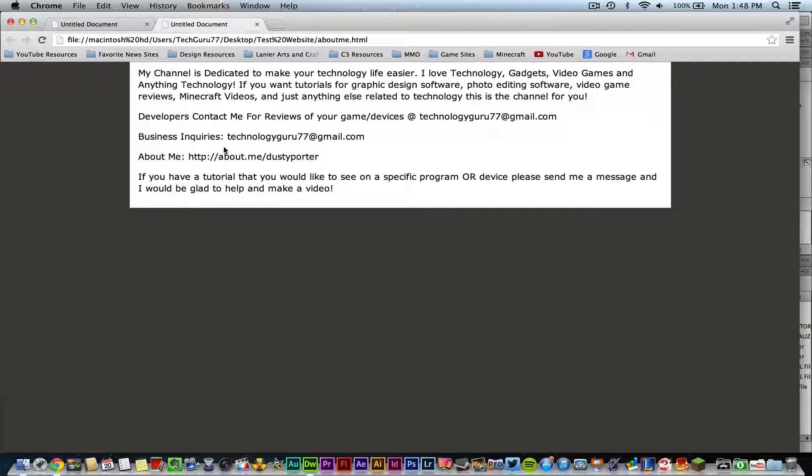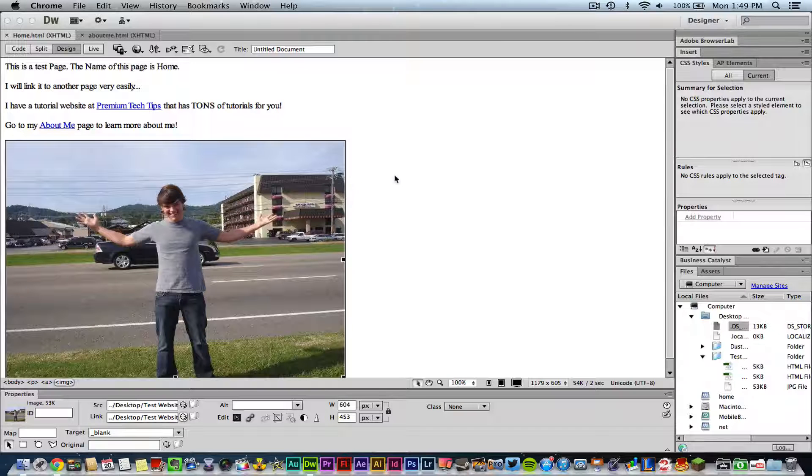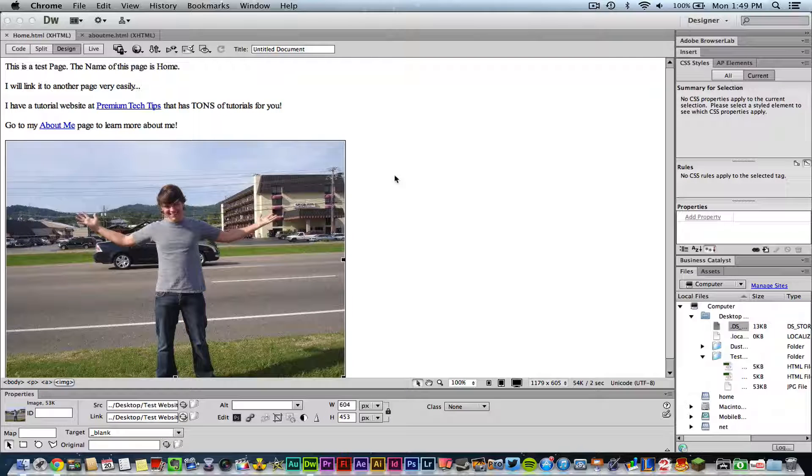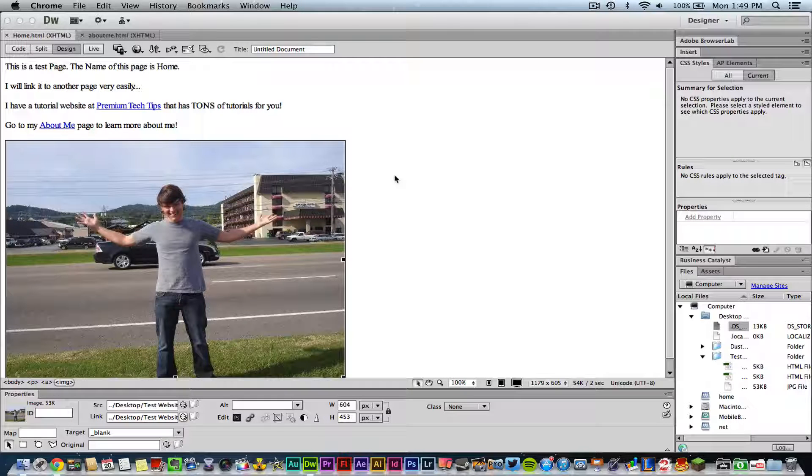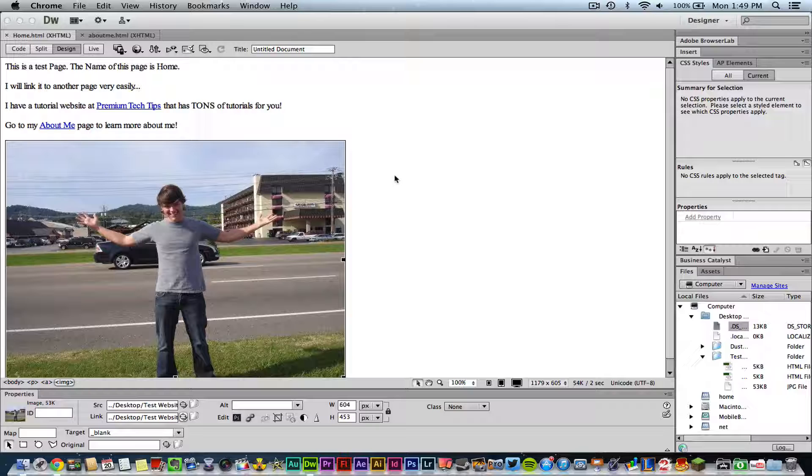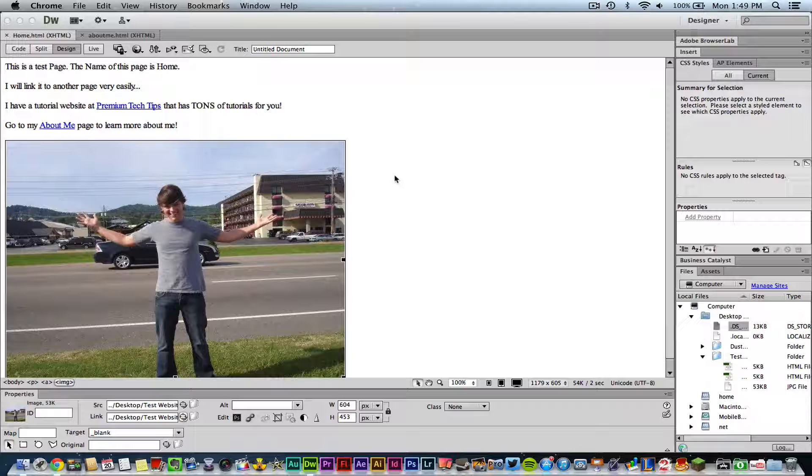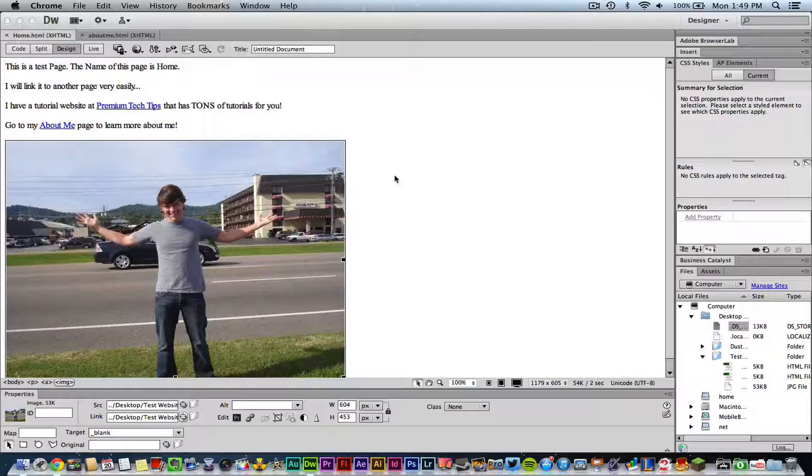Hopefully this helped you out in the basics of linking pages within Adobe Dreamweaver. It's very simple but a very useful tool to know how to do. If you have any questions, put those in the comment box below. I'll get to those as soon as I can.